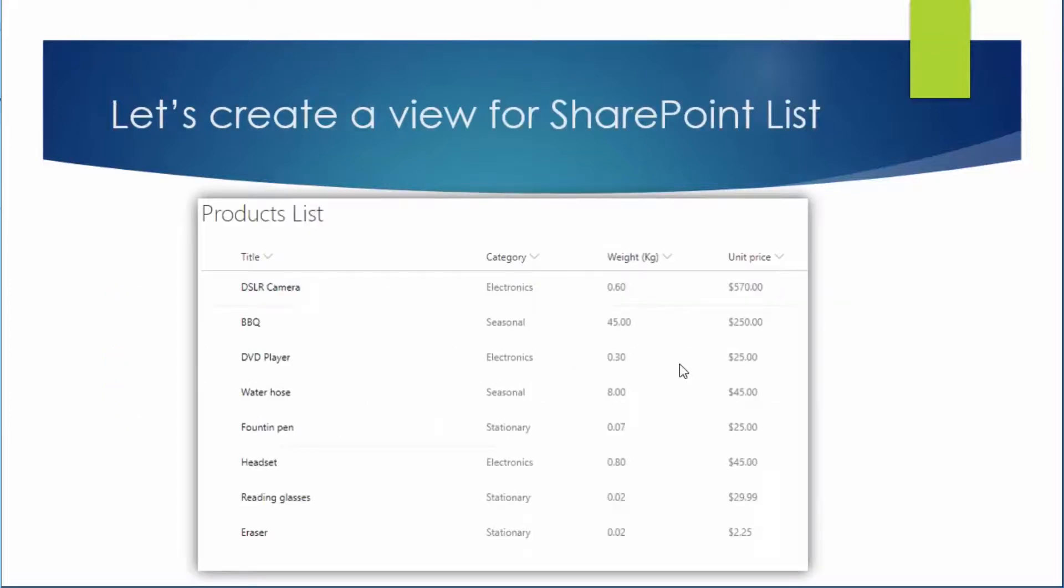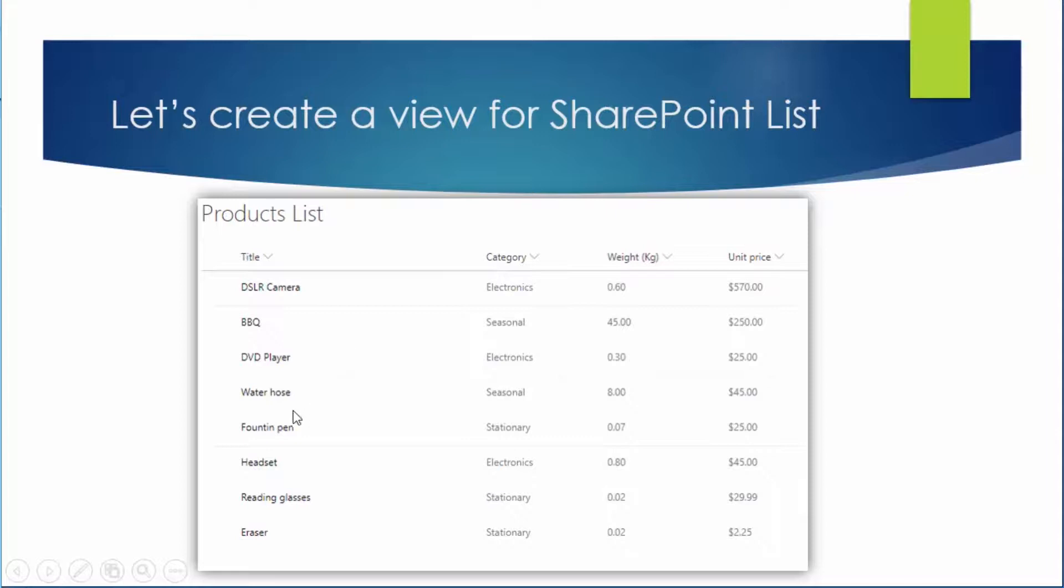The first thing that I want to cover is how we can create a view for a SharePoint list or how we can modify views on a SharePoint list. For that I created a list called products in SharePoint. And this list contains some random items including DSLR camera, barbecue,